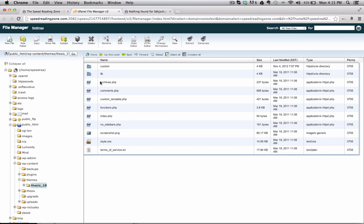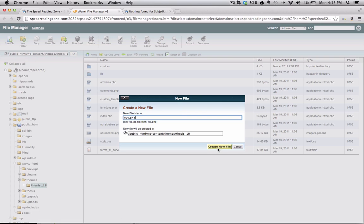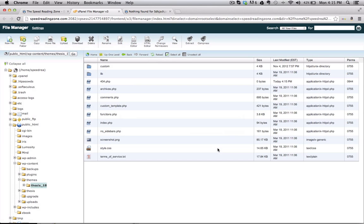And over here, what you have to do is create a new file, call the file 404.php. And then save it in there.